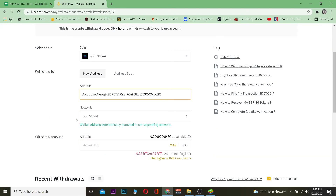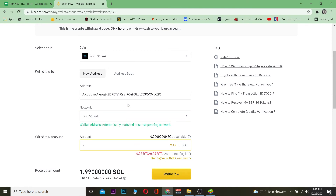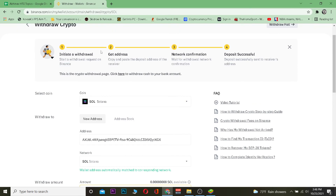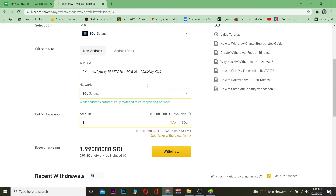Once you've selected Solana, paste the wallet address you copied from Trust Wallet. The network will be chosen automatically, but if it doesn't, you can select it manually. Then enter the amount of Solana you want to transfer and click Withdraw.